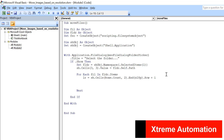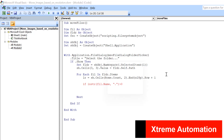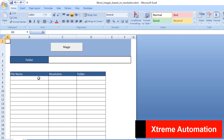A folder can also contain subfolders, and we only want to process files. So we add a check using InStr on fil.Name with a dot — because all files have an extension with a dot but folders don't. If that's true, we write the name and do further processing; otherwise we ignore it.